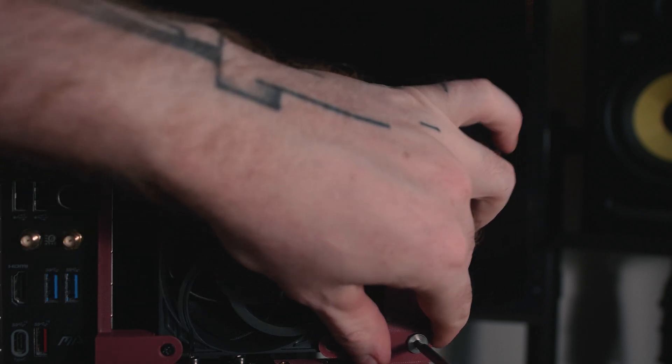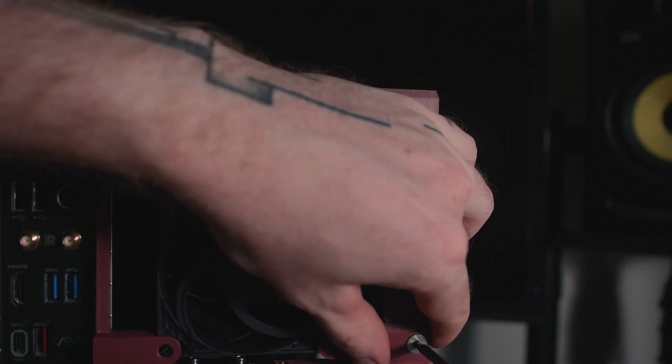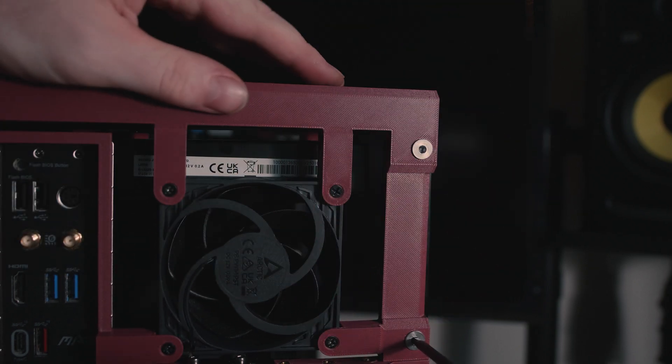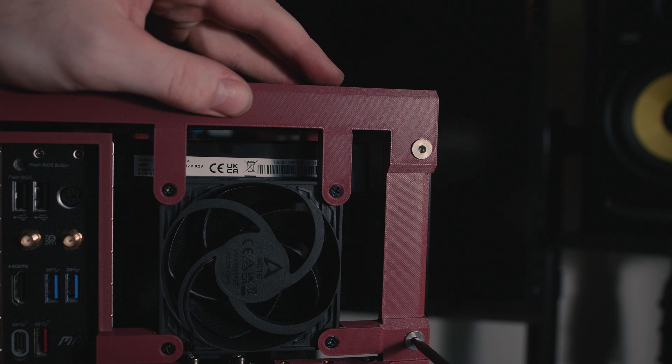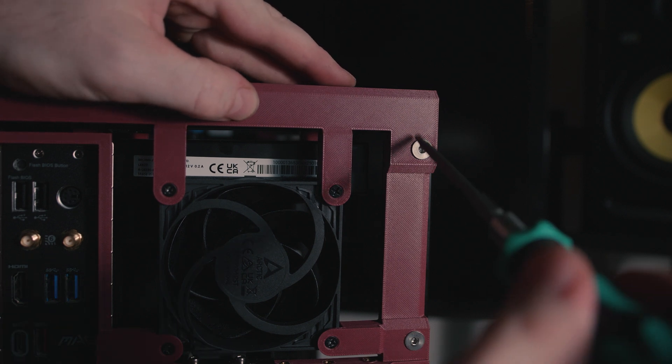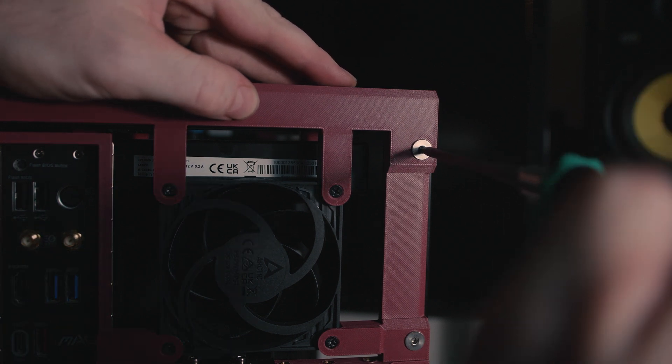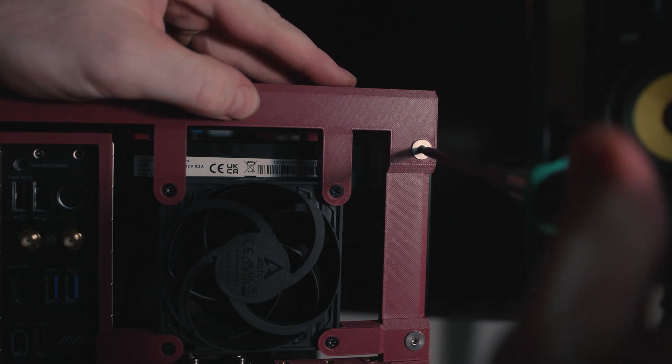Next I could install the upper section of the back panel, which included an 80mm exhaust fan. This panel, like the majority, was attached to the case using M5 machine screws and T-nuts.